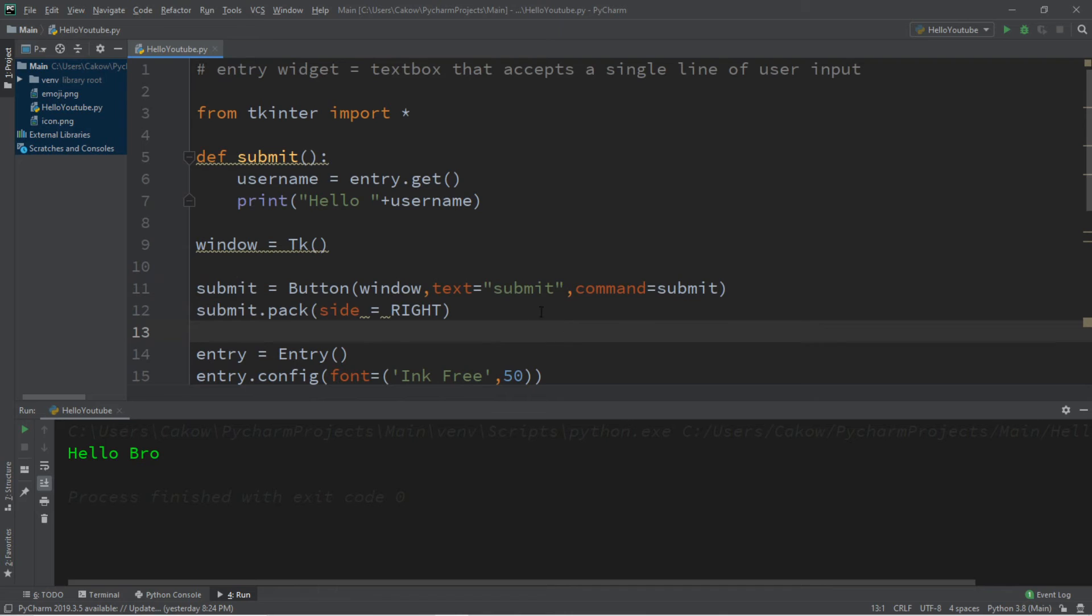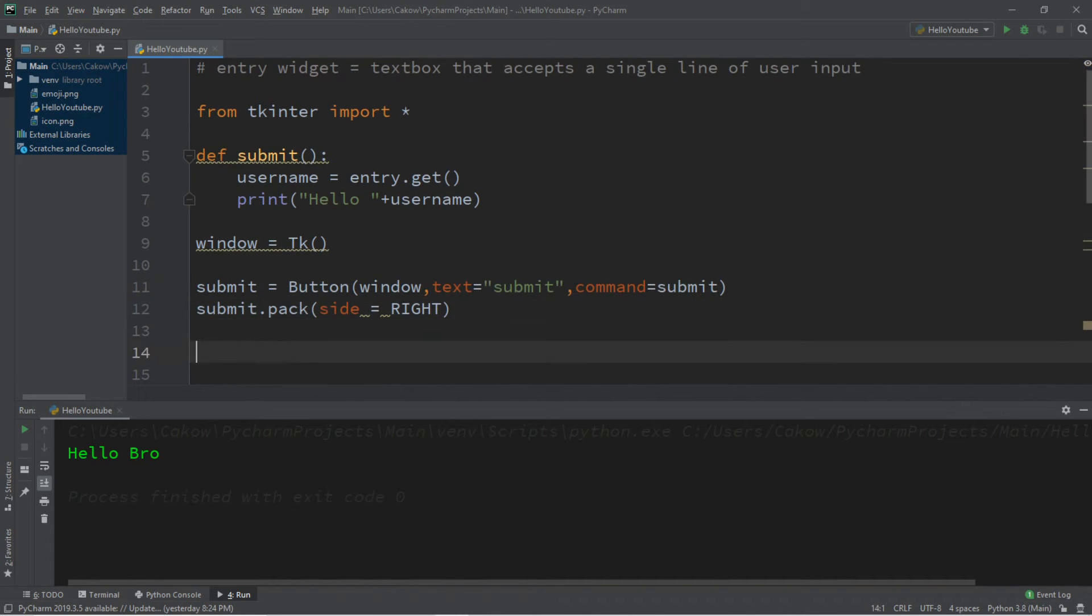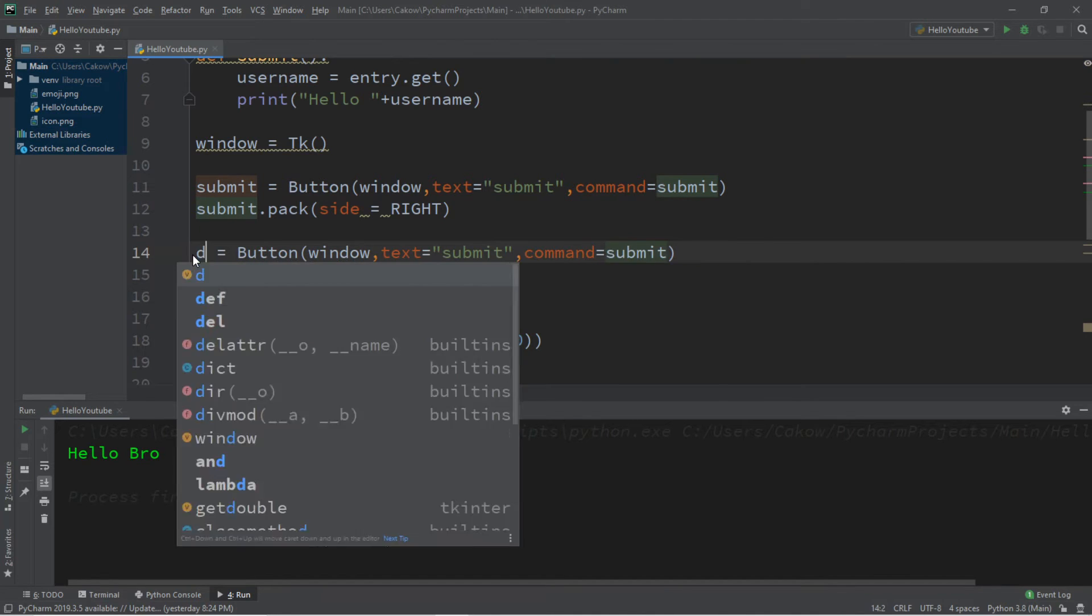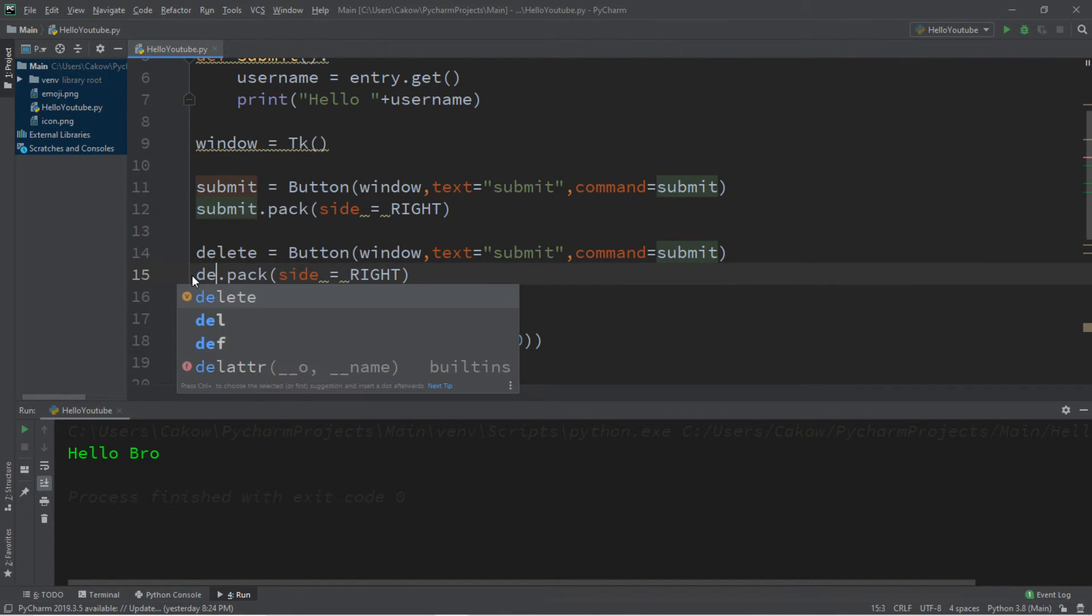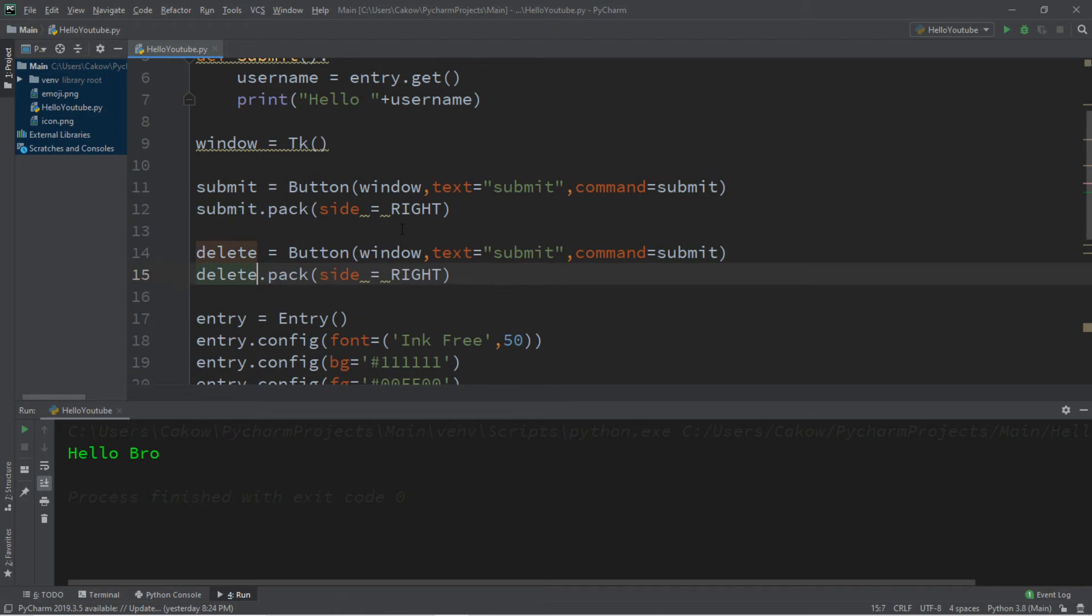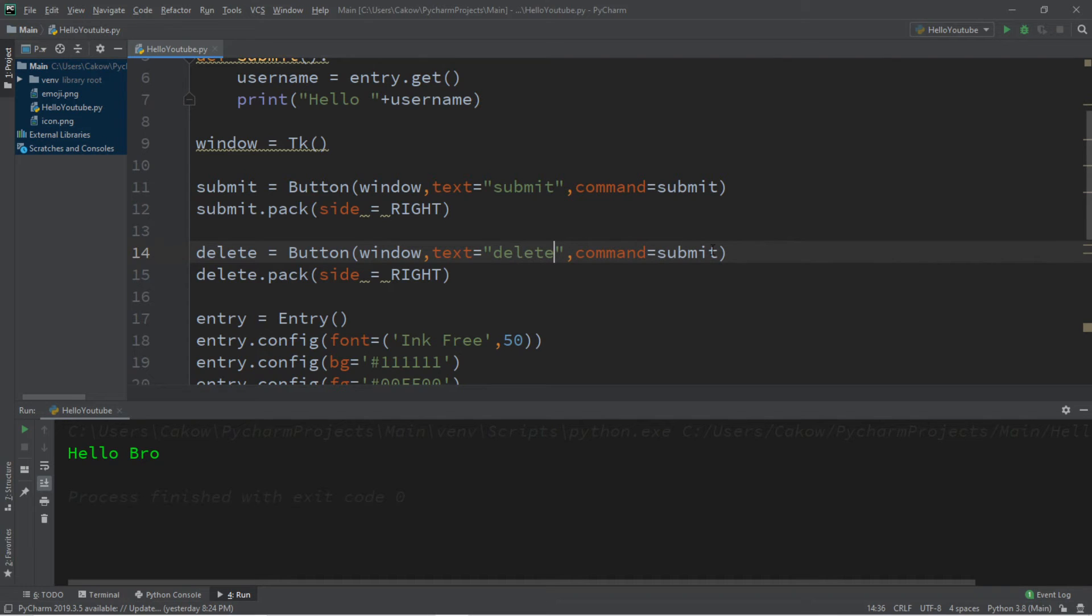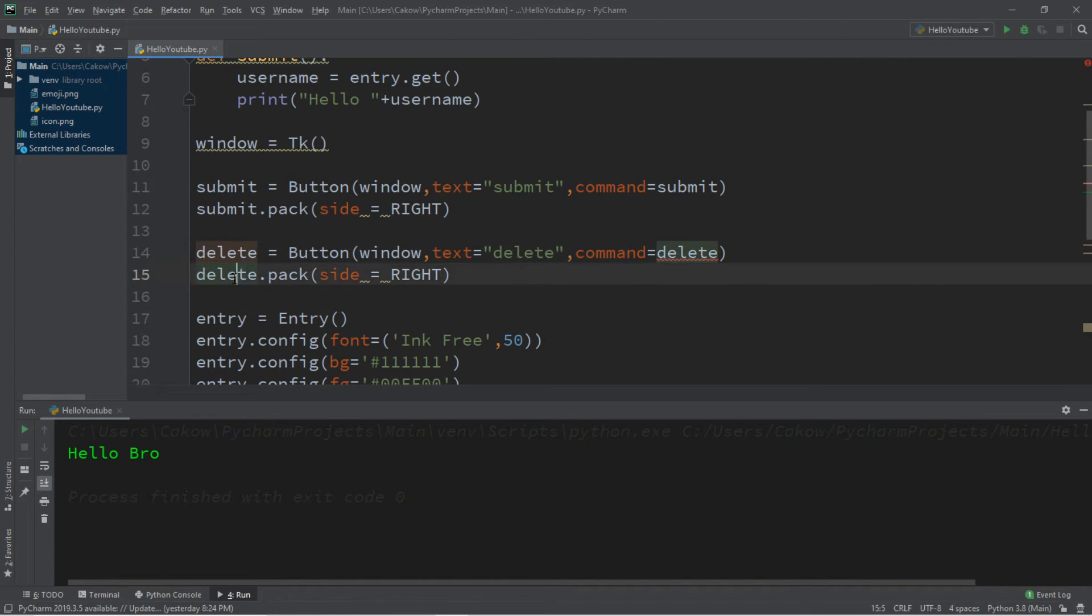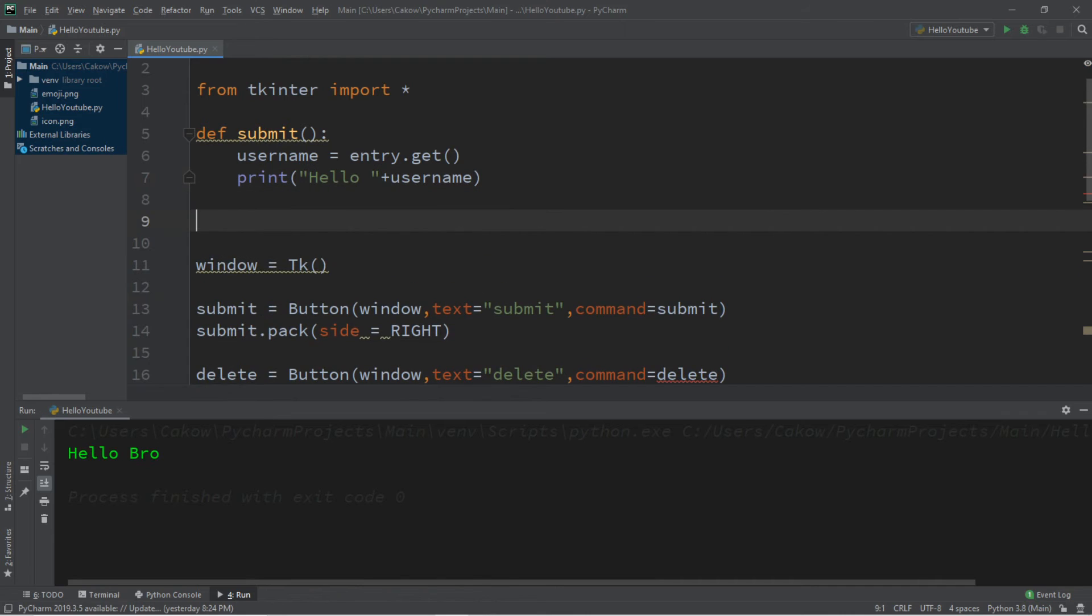Now let's create a delete button. So honestly we'll just copy all this that we have for our submit button. And we'll change submit to delete. And we'll change the text here as well to delete. And the command to delete. So we'll make a delete function. So delete, delete, delete, delete. Then let's create a delete function. So def. Delete.